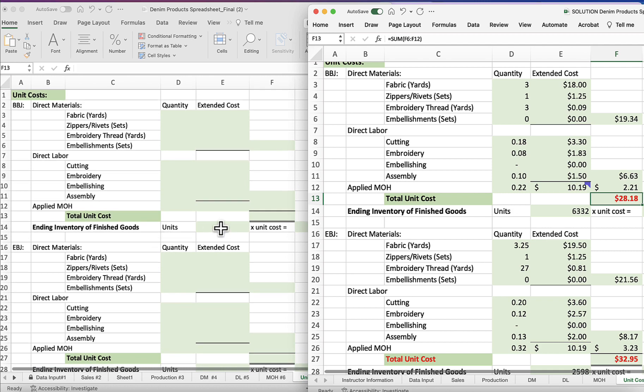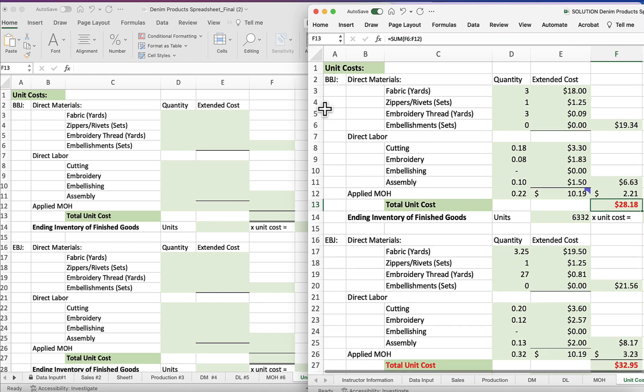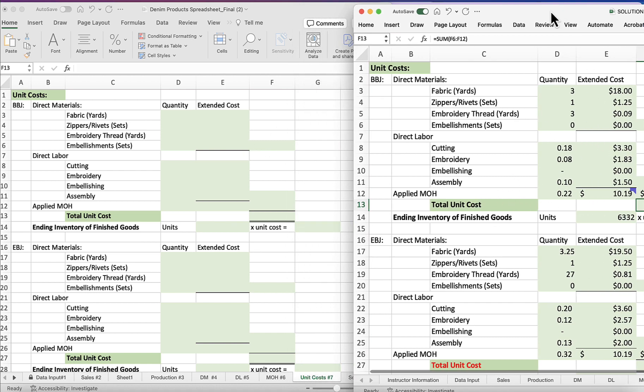So we've worked the data input sheet and worked with you on that and on the sales sheet. Now we come to the unit cost sheet, and notice on the right you can see my figures and on the left you can see a blank sheet. So it's actually not too difficult.